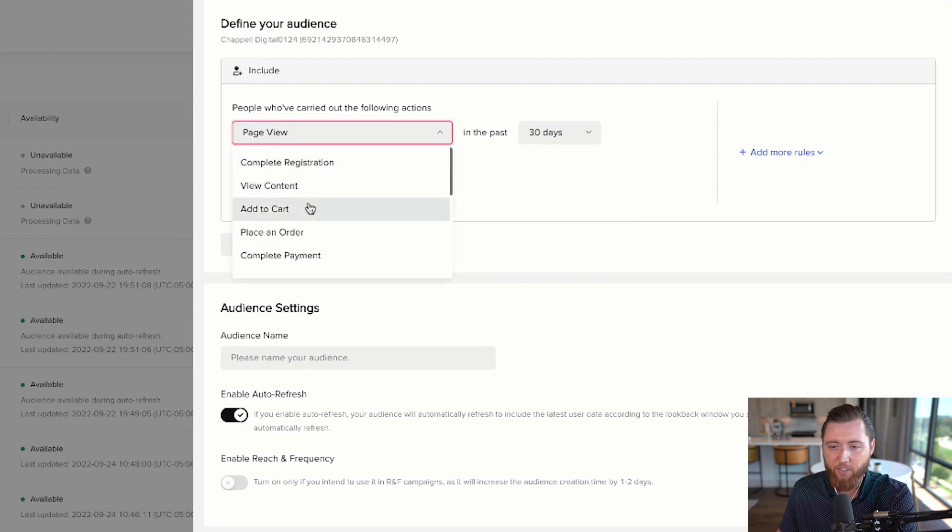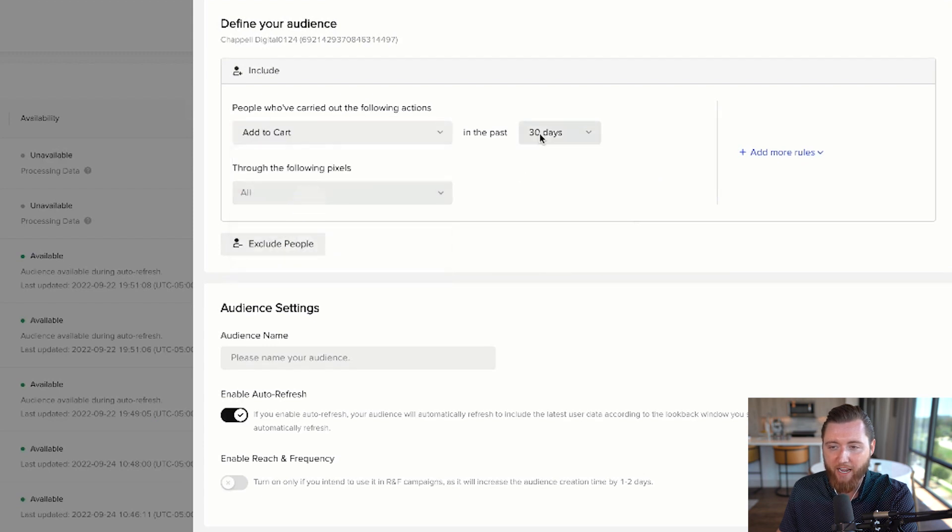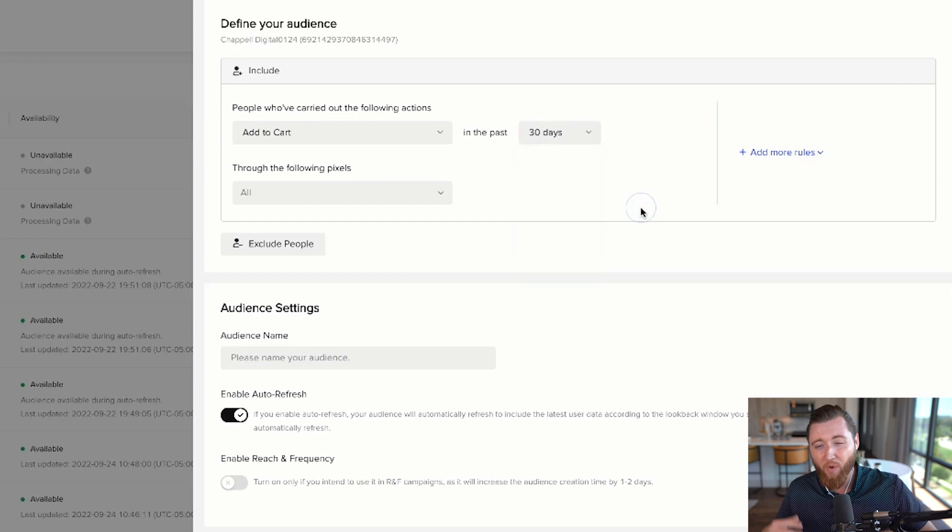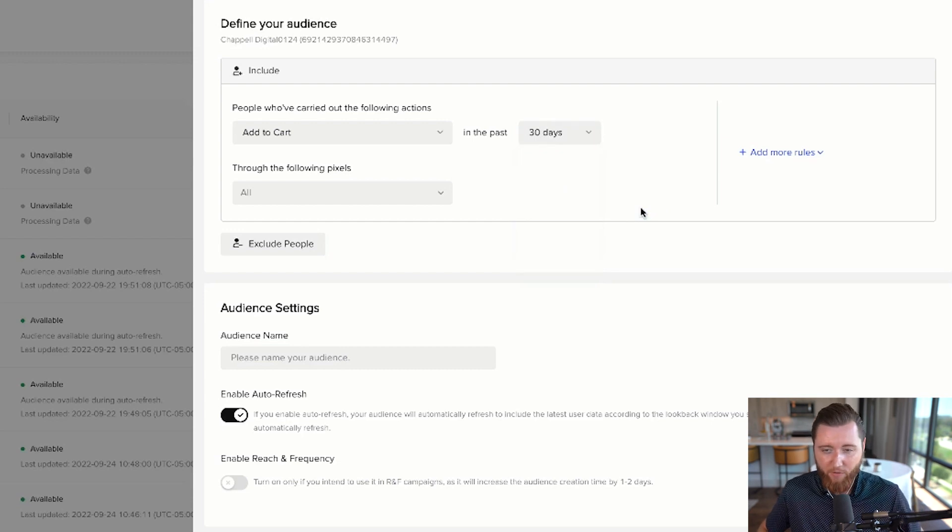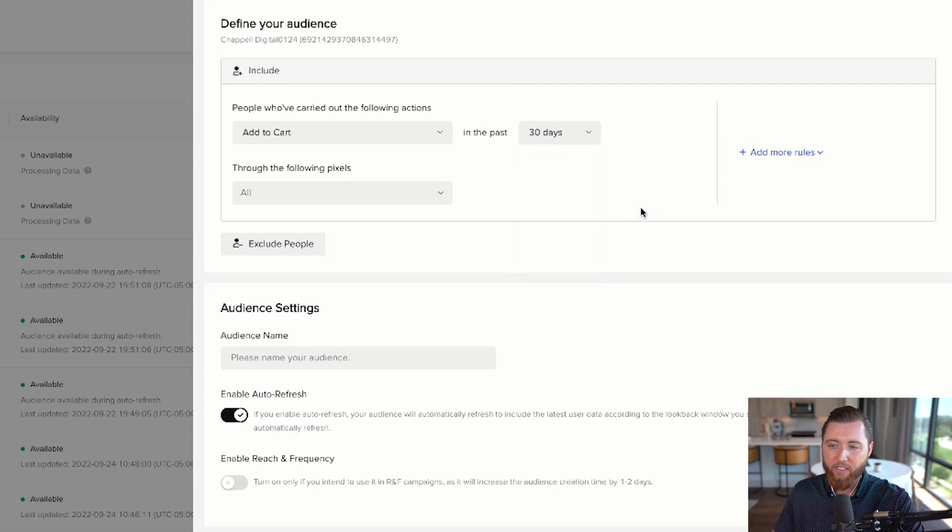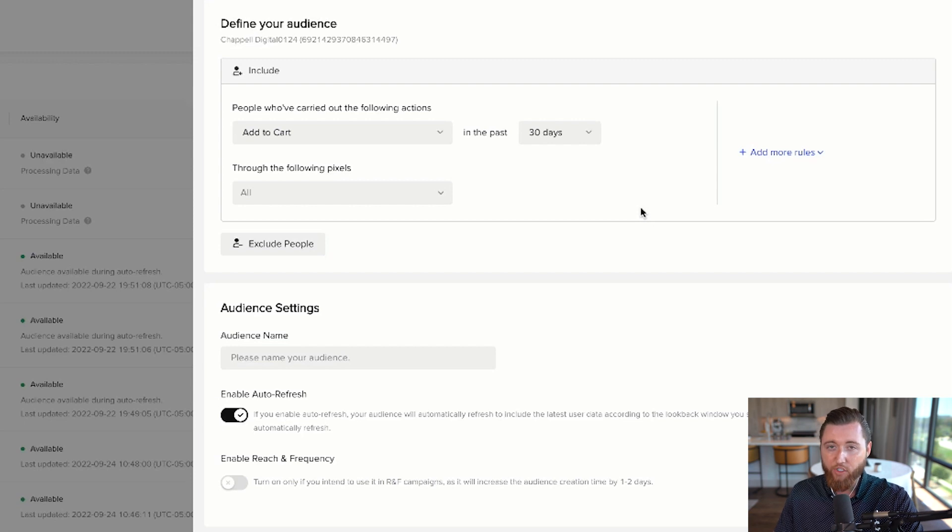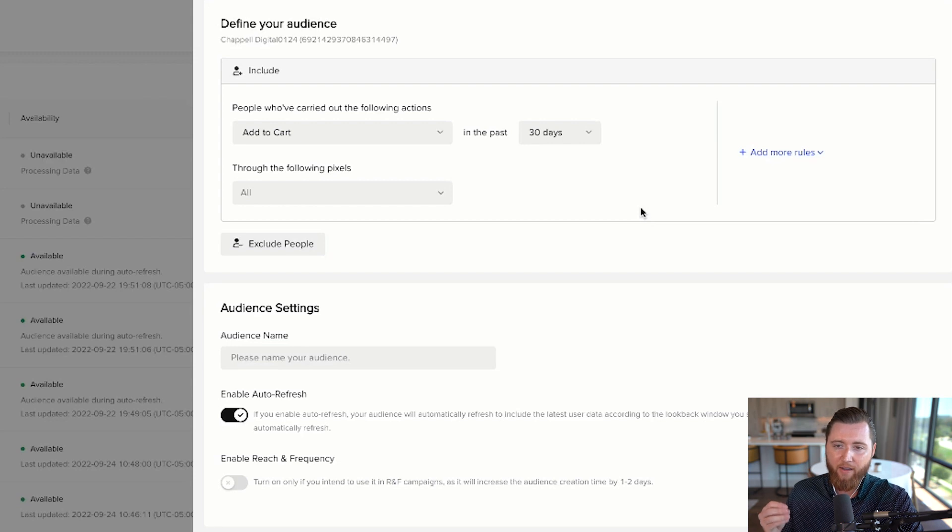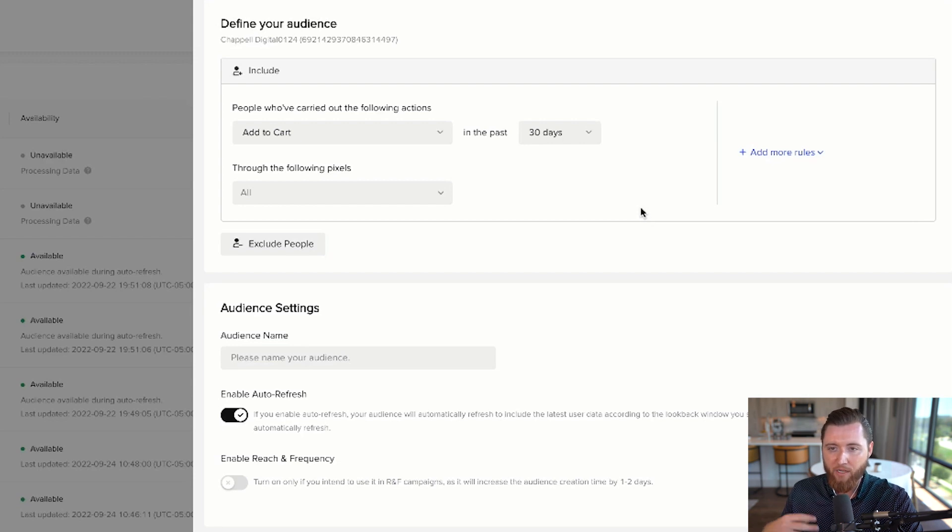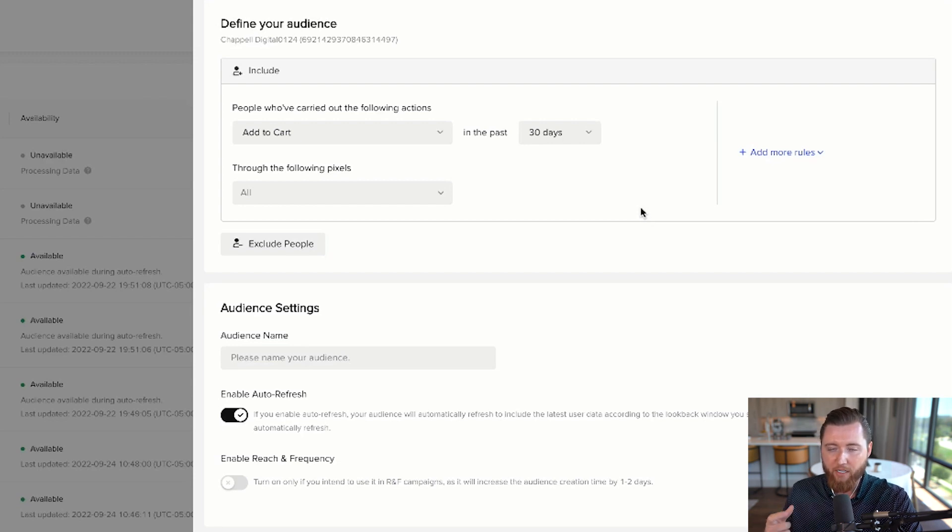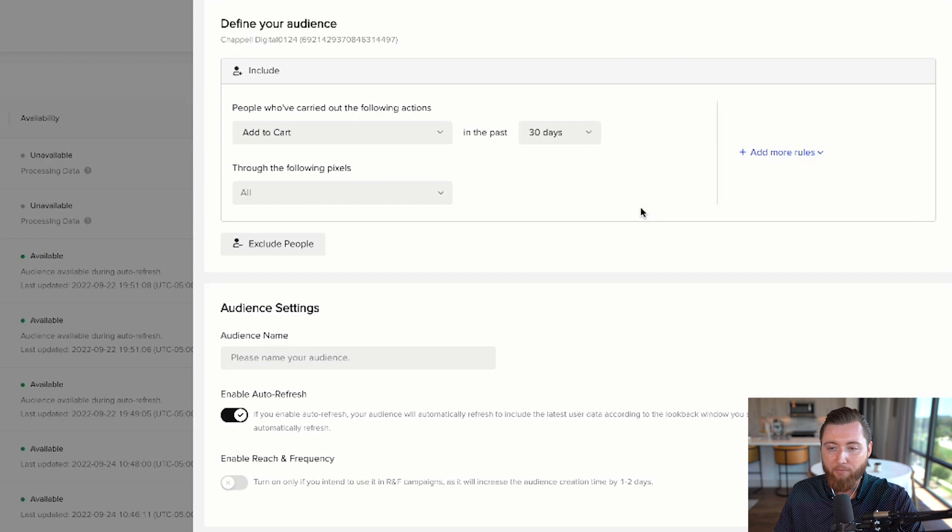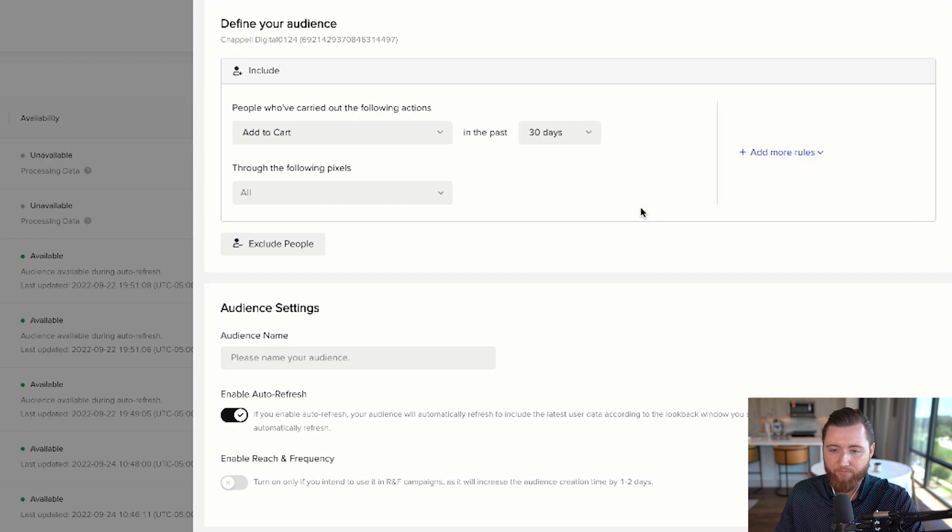For add-to-cart audiences, choose a longer timeframe. You'll want at least 1,000 add-to-carts, but realistically these don't work well unless you have 3,000 to 10,000. Not everyone has a TikTok profile, so TikTok can't match every individual from your store. Having more data than recommended gives you the best chance for performance.